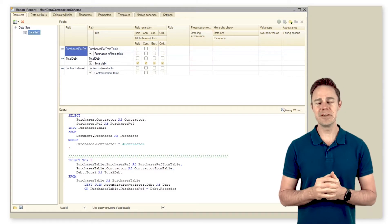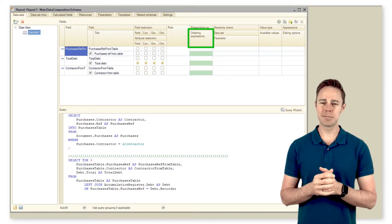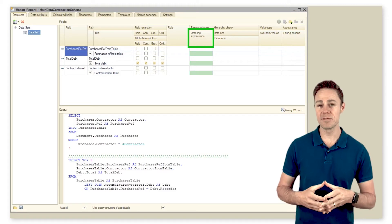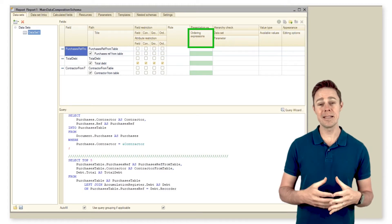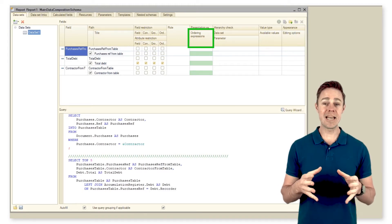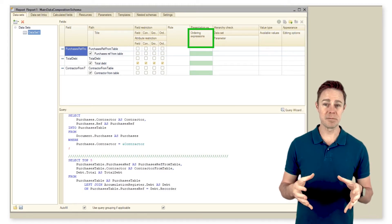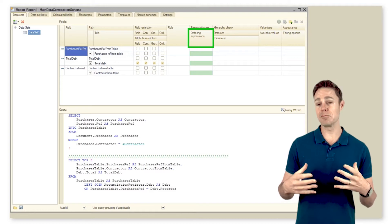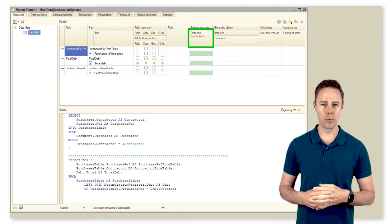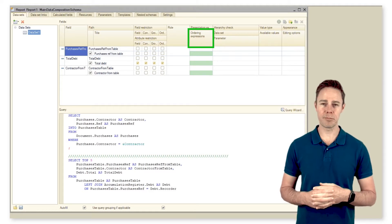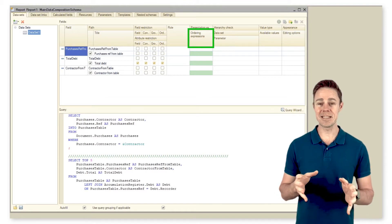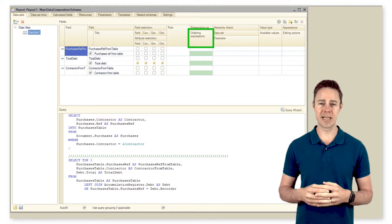Seven: Ordering expressions. These allow redefining parameters for ordering items by field. If we select to order items by a field that comes with an ordering expression, the platform applies the ordering per the expression, ignoring parameters set in composition settings.